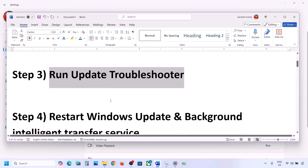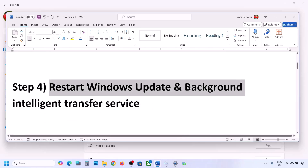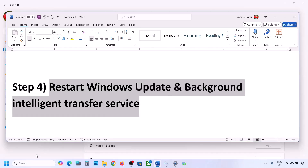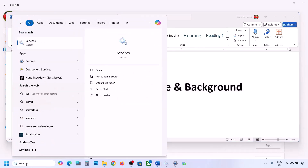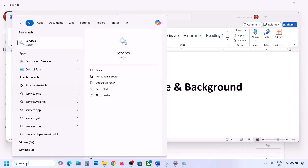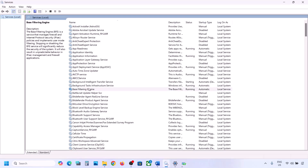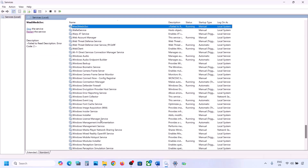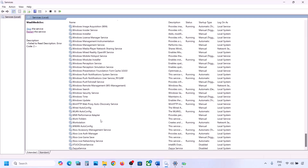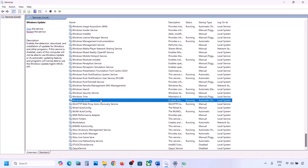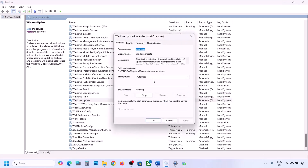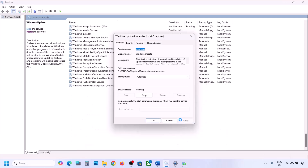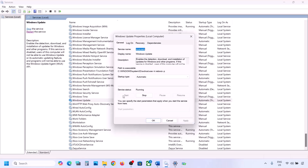Still not working? The next step is to restart the Windows Update and Background Intelligent Transfer Service. Type 'services' in the Windows search box and go to Services. Find Windows Update in the list, double click on it, set it to Automatic, click Apply, click Start if highlighted, and then click OK.